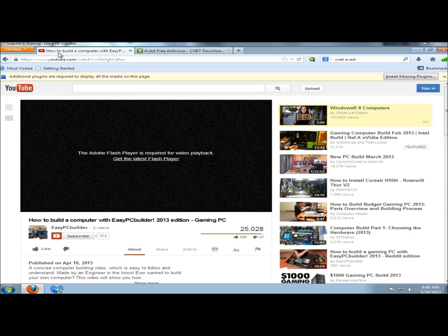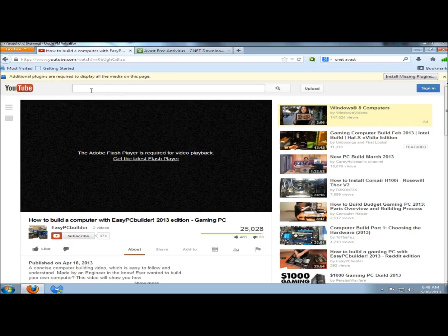I have YouTube, and right away YouTube is telling me the Adobe Flash Player is required for video playback. And then it gives me a link to get the latest Flash Player. Also up above here it says additional plugins are required to display all the media on this page.